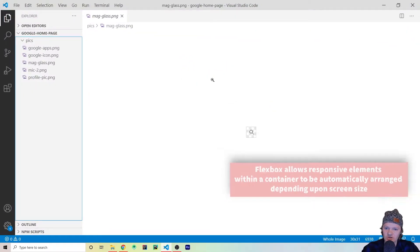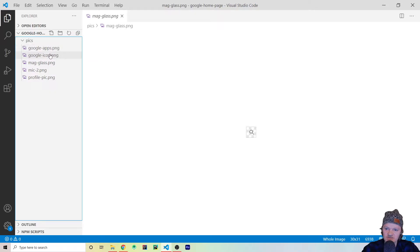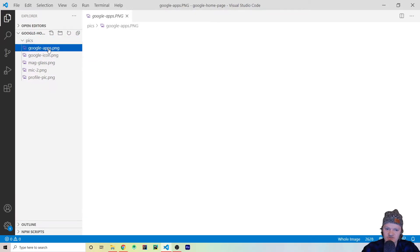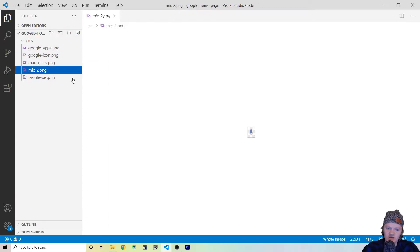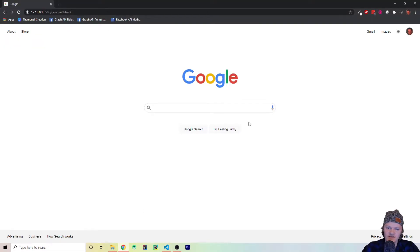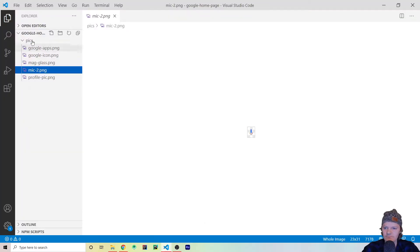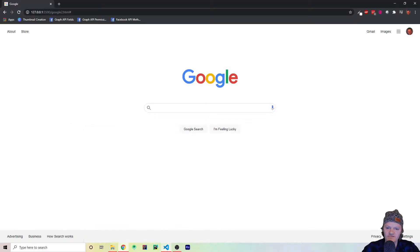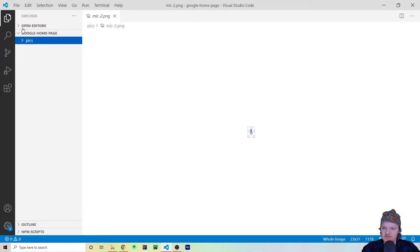Something to note: I'm going to be using a few images — for example the Google Apps image and the microphone image. But besides that, like the Google icon, we're going to be coding ourselves. So let's get started.